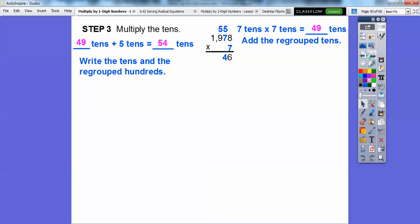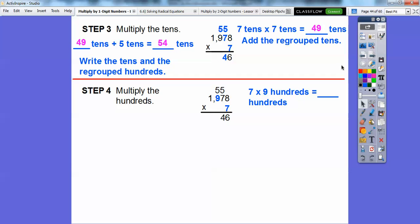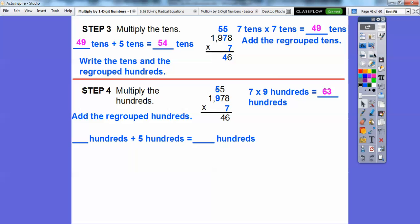Now we're going to multiply the hundreds. So 7 times 9 — 7 times 9 is 63 — so 6,300s. Then we go ahead and add the regrouped 5 hundreds on top: 6,300s plus this 5 right here is going to get us 6,800s. So 6,800s is the same as 800 and 6,000s. We'll put the 800 right here and the 6,000 right up there.